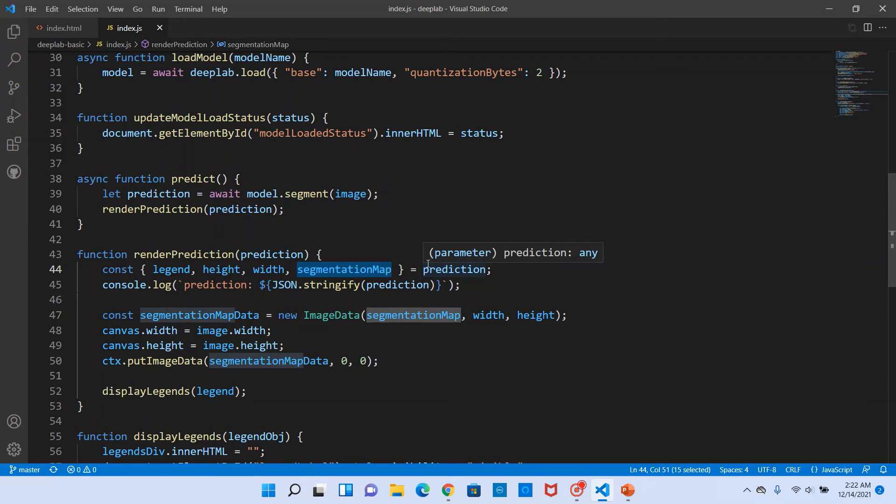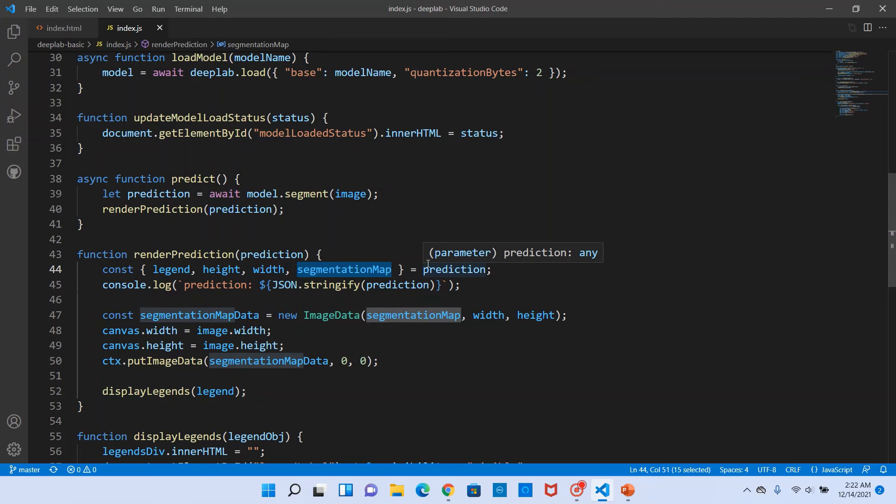Segmentation map is nothing but the pixel-wise color values for the output image. So every pixel is associated to an object class, and for each object class there is a color code. So the segmentation map would contain the color code for each pixel.